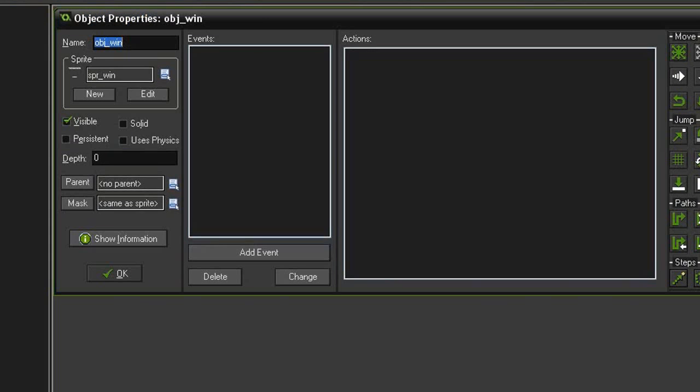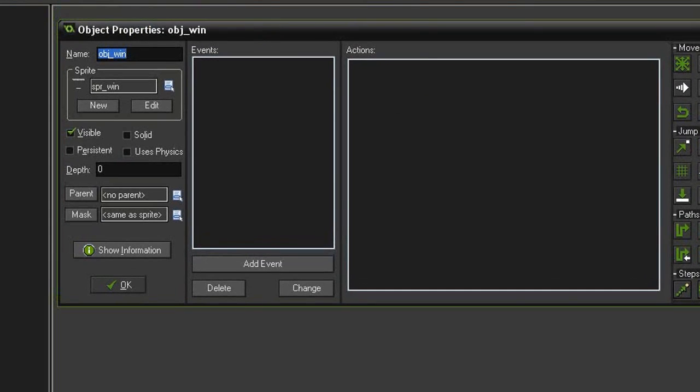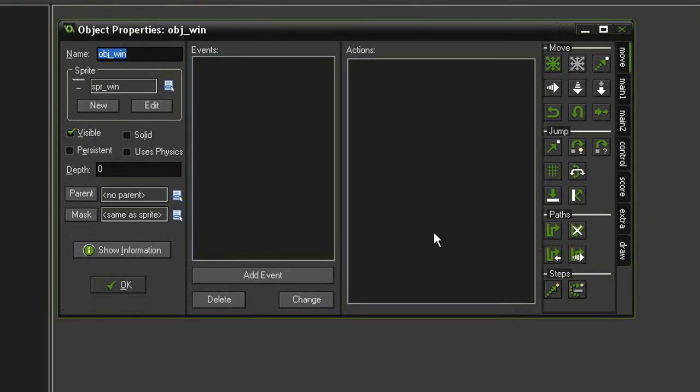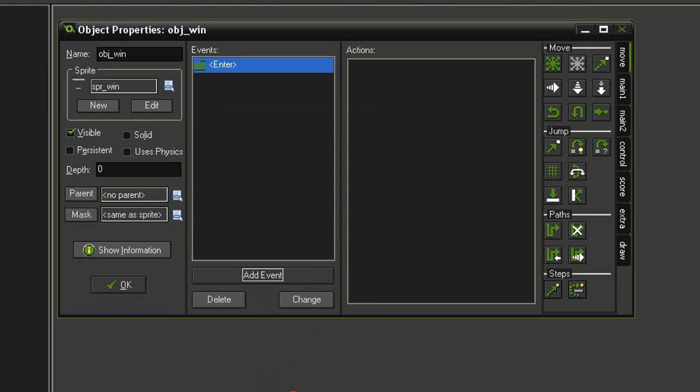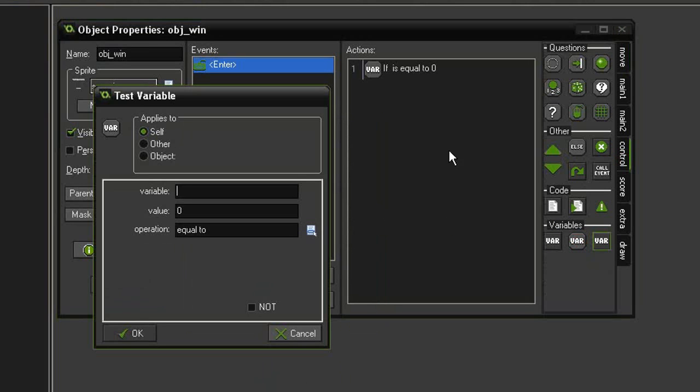Okay, so we can finally close this and then we will open up our object_win. And since this appears at the end of the level, this is what's going to test and see if we are at the last level or if we need to go into the next one. So let's add event keyboard enter, and we'll come over to control and we'll test for variable level.